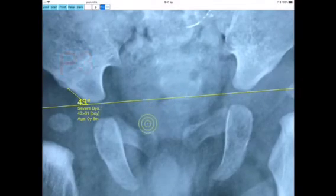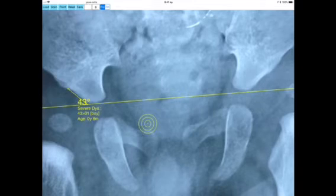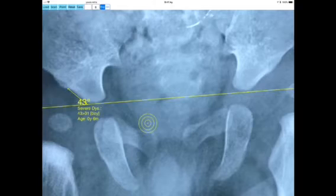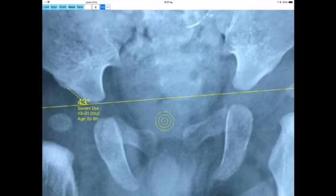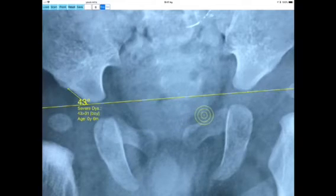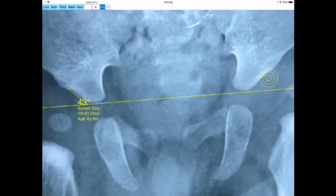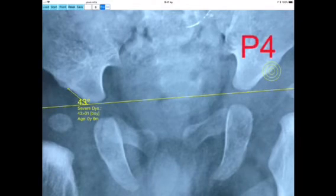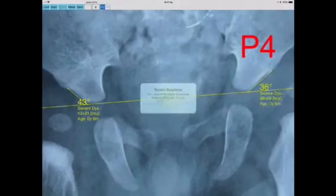Next you choose the fourth point, P4, at the lateral acetabular margin of the left hip. The angle formed by the Hilgenreiner's line and the segment P2-P4 is the AI of the left hip, and is printed on screen near the left hip.